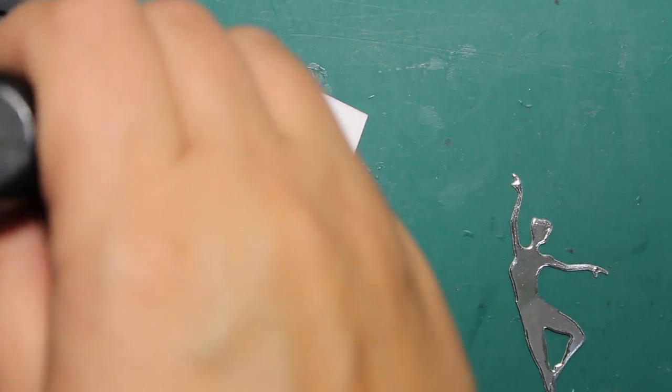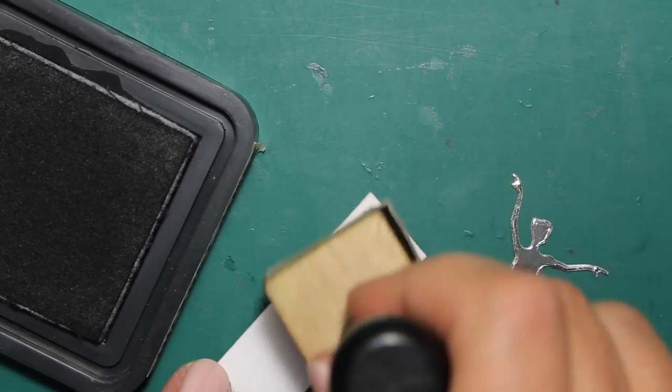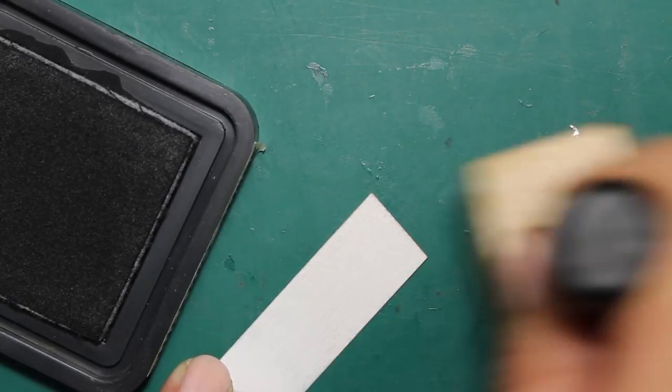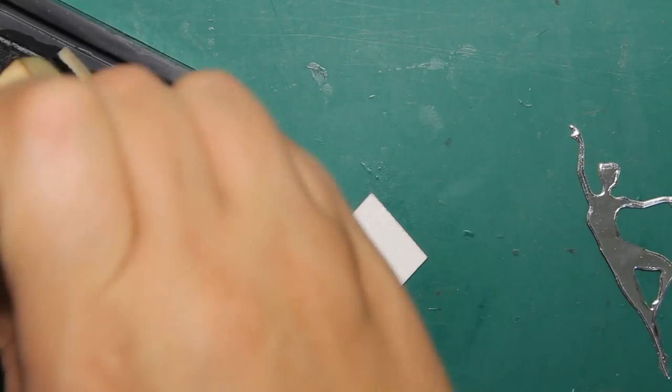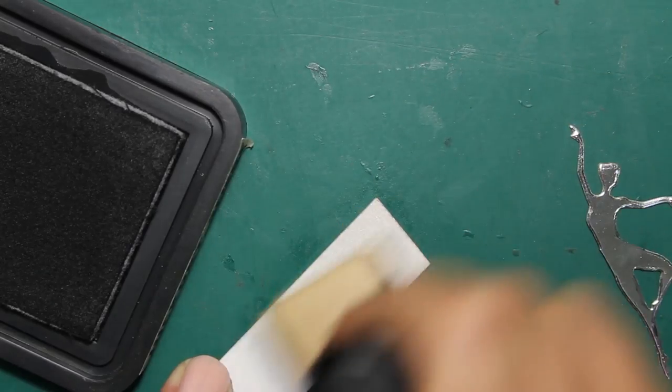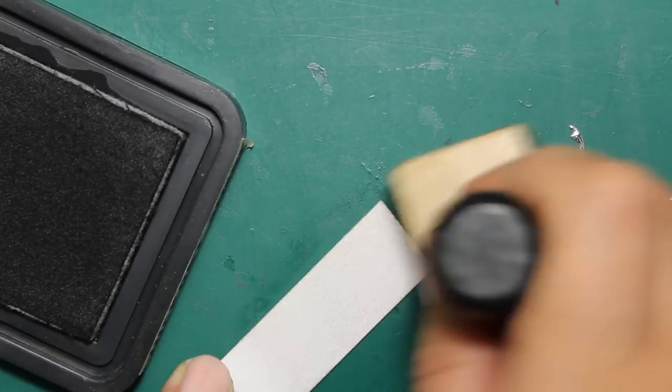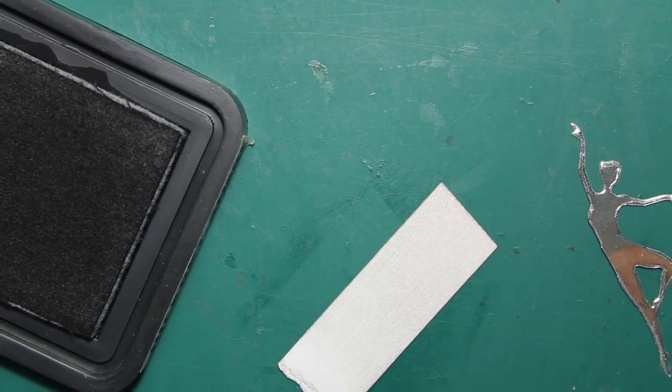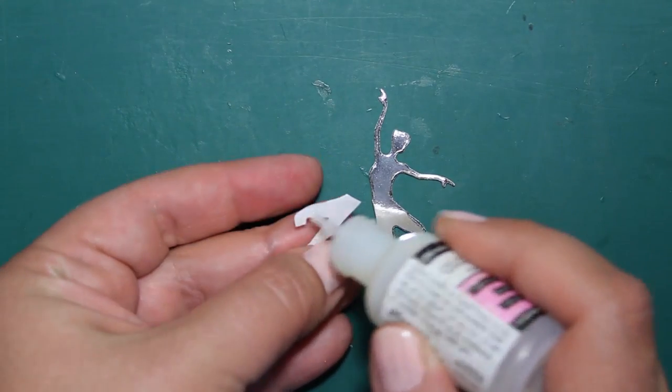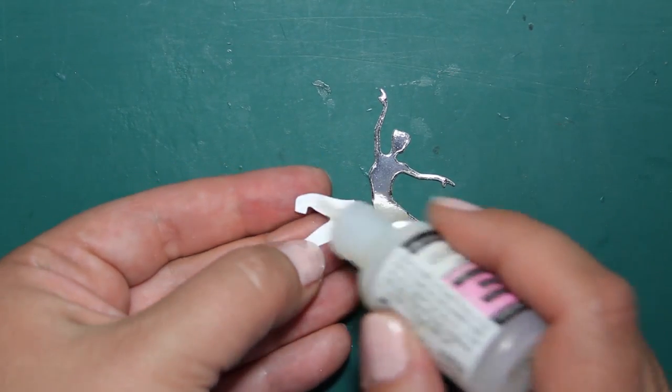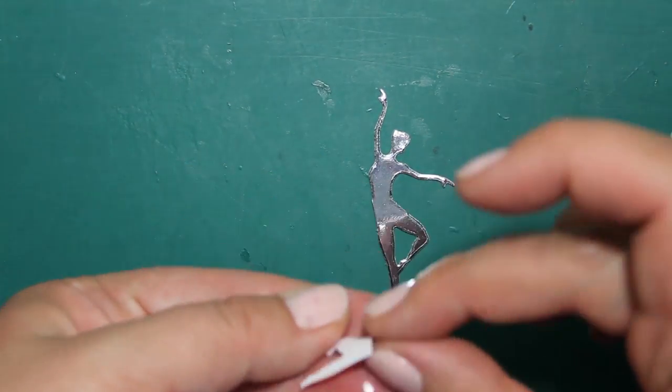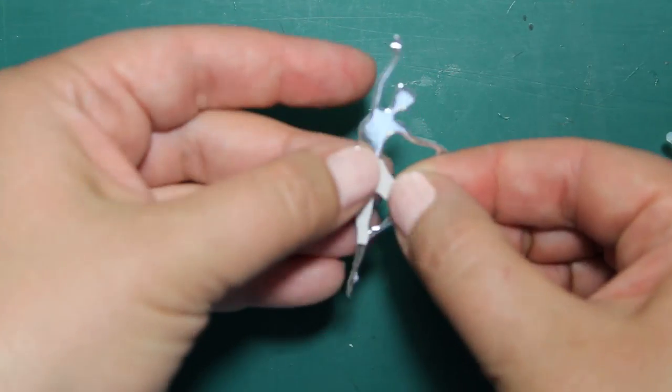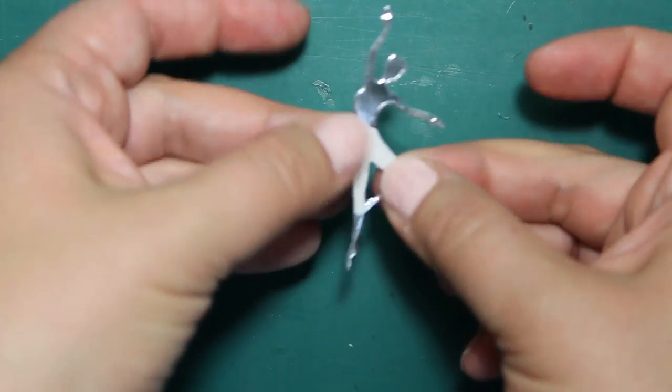For the next outfit I will also need a tiny piece of gray, light gray cardstock, and I'm just inking it with Hickory Smoke. And that was to create the leggings and the tunic.